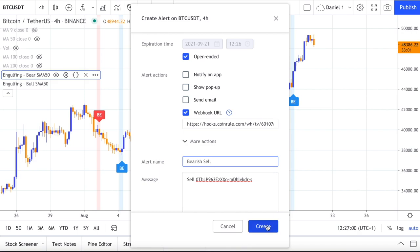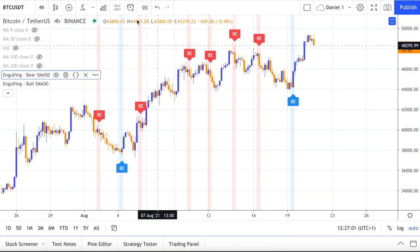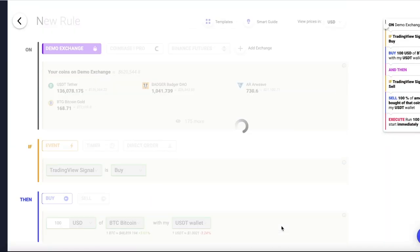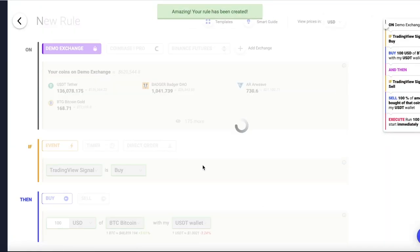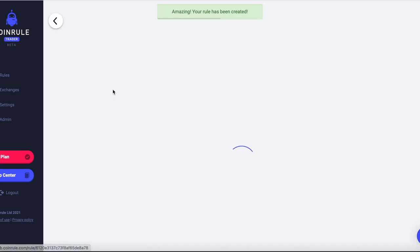Now that both alerts are set up, you can launch the rule live on Coinroll. You have now created an automated trading strategy with candlestick patterns on Coinroll. Trade safely.